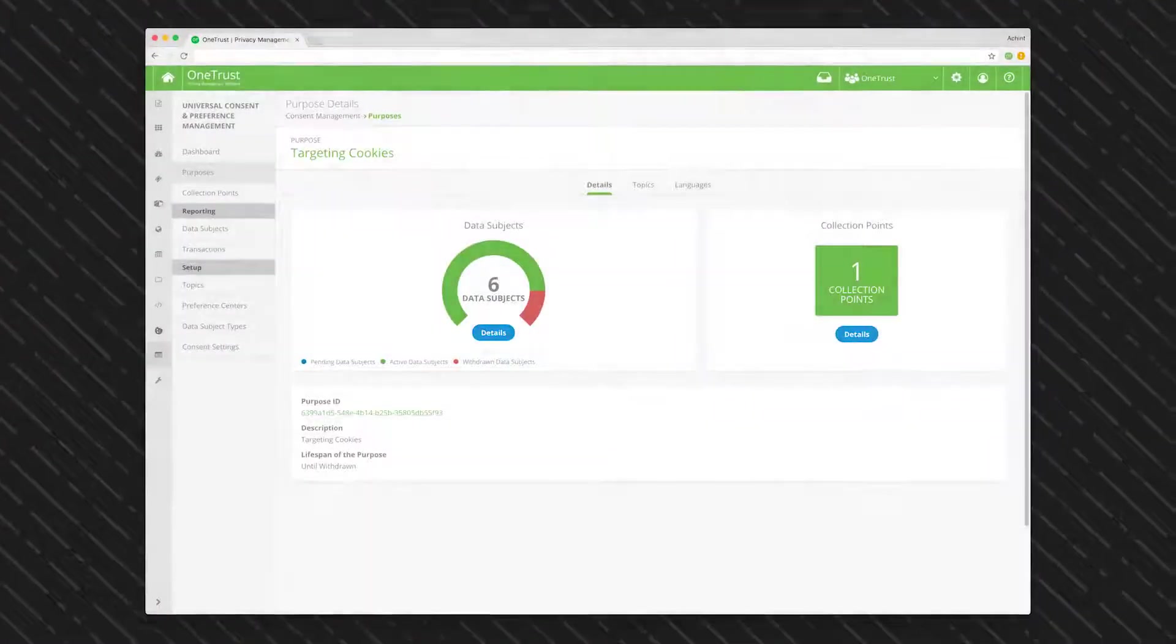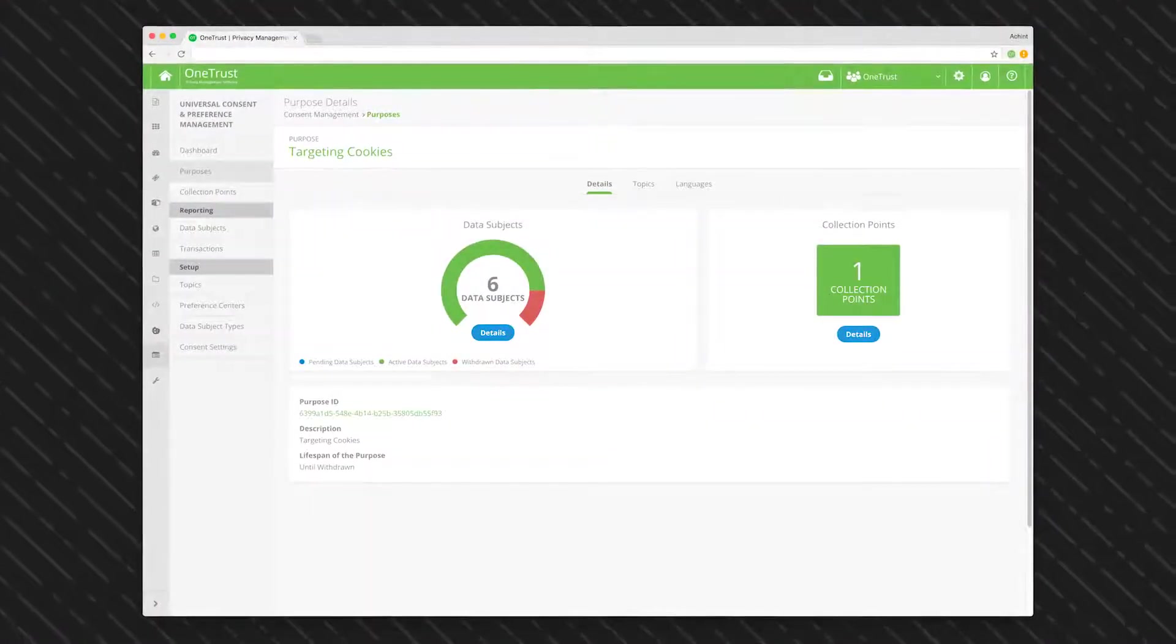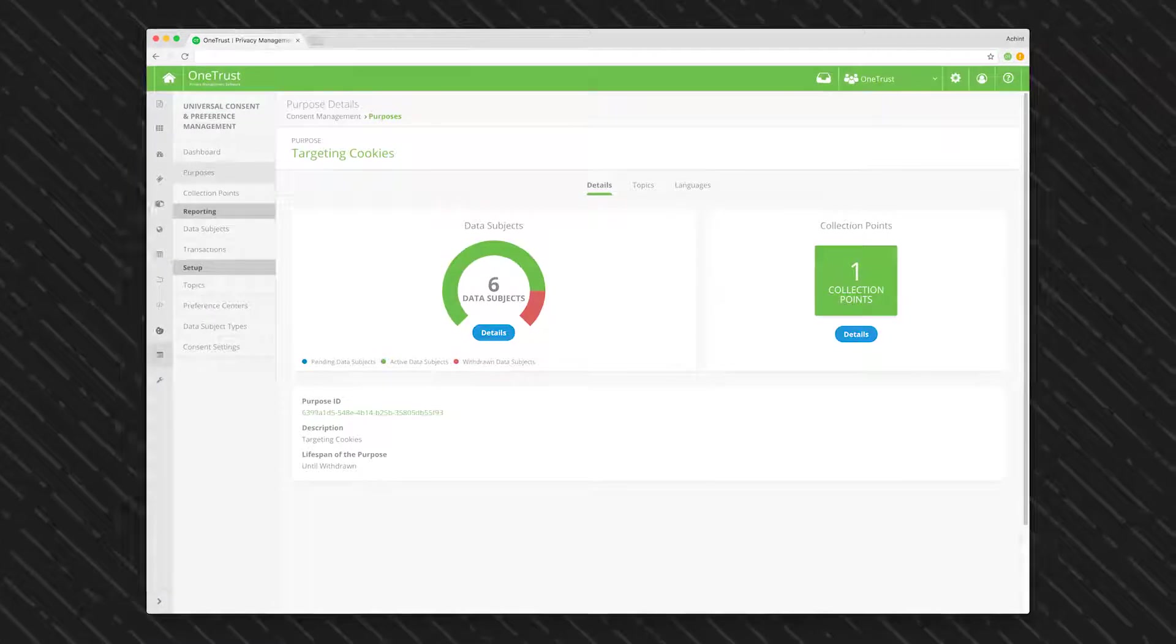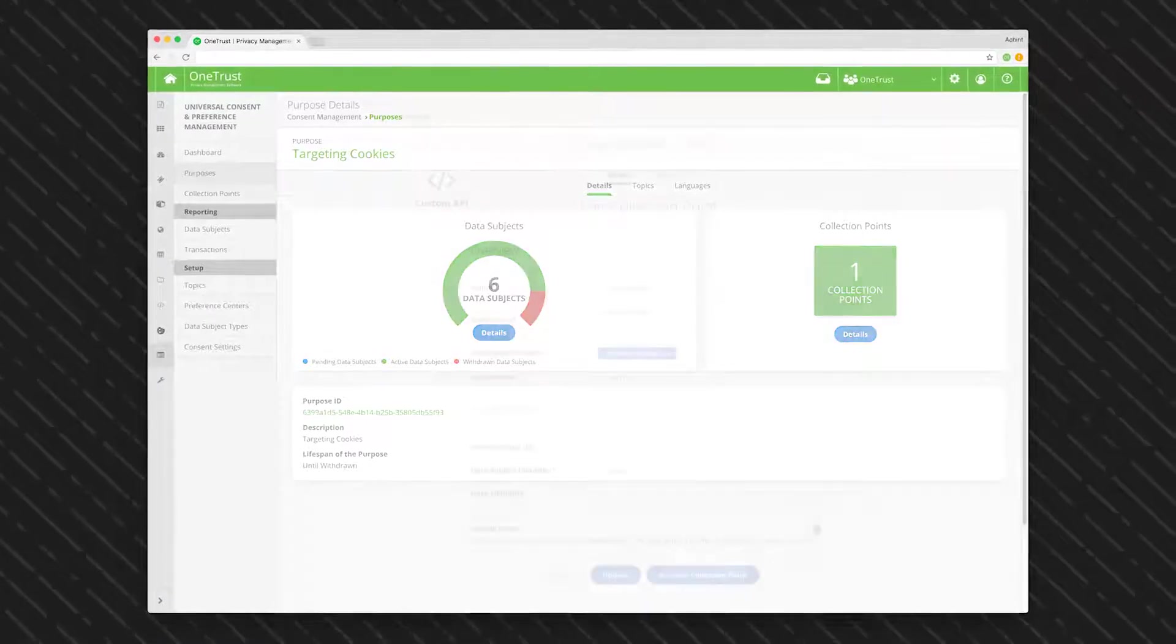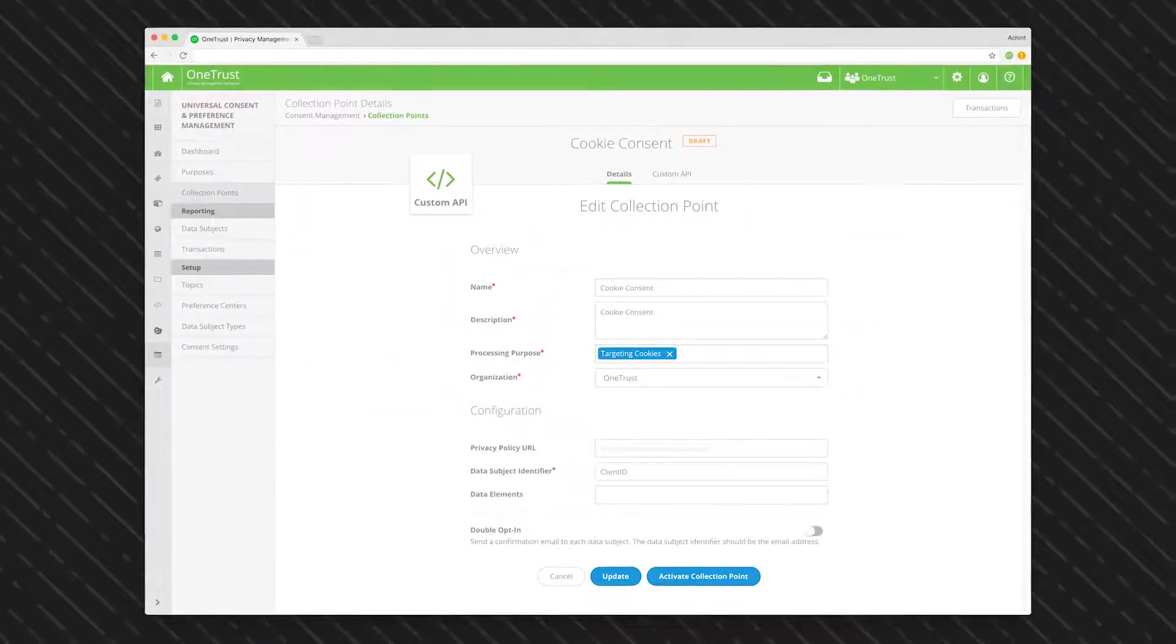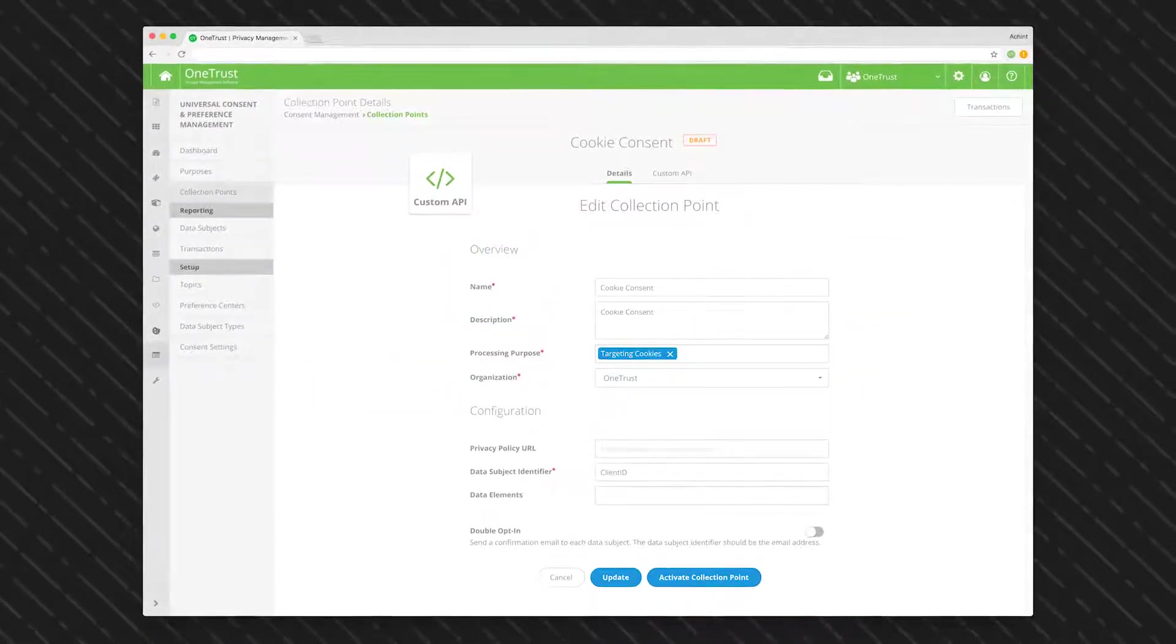Built into the OneTrust Cookie Consent tool, the Records of Consent feature enables a heightened degree of granularity when capturing and archiving your data subject's cookie preferences.